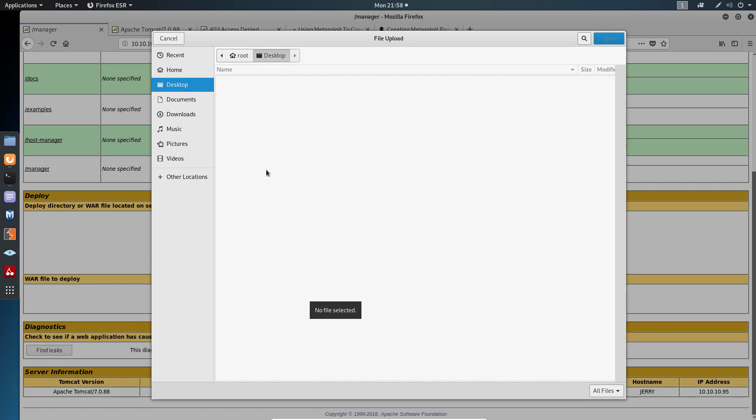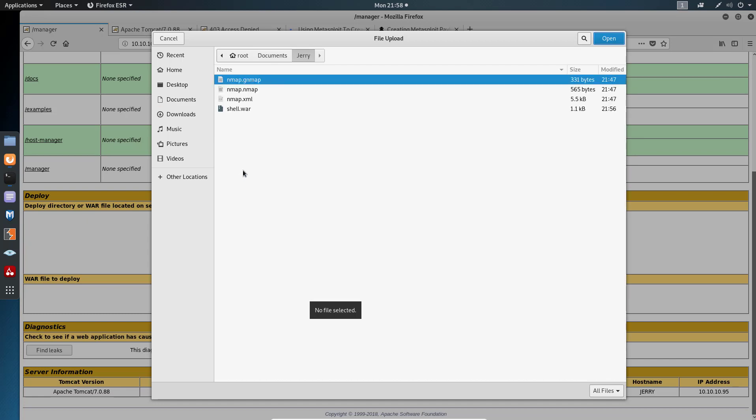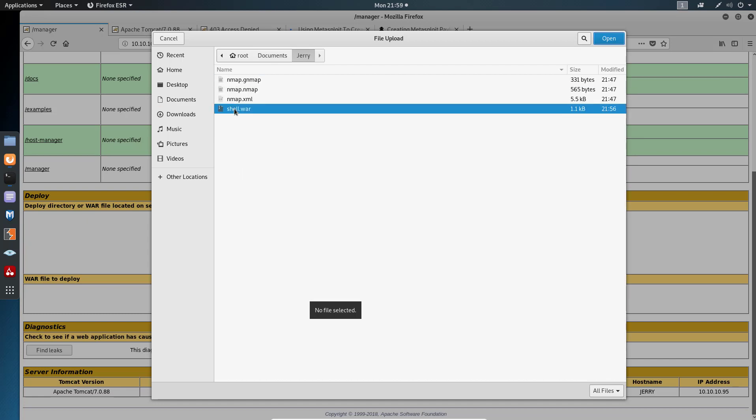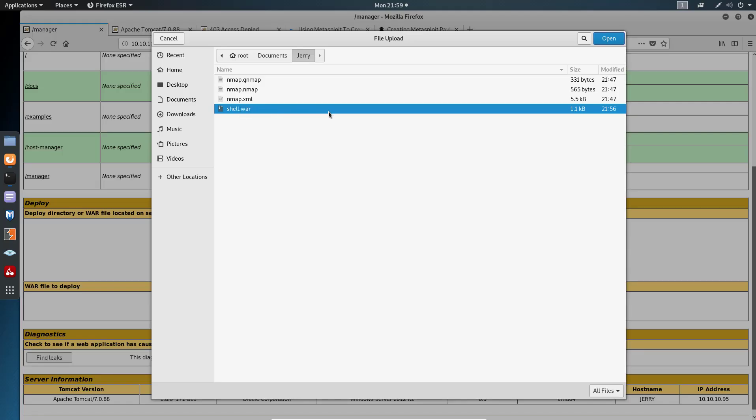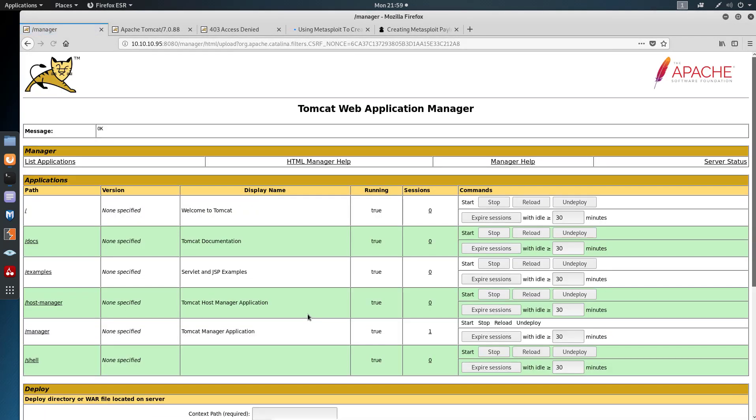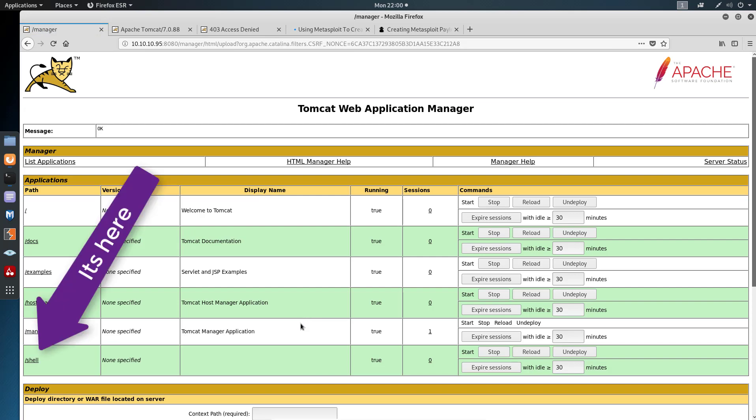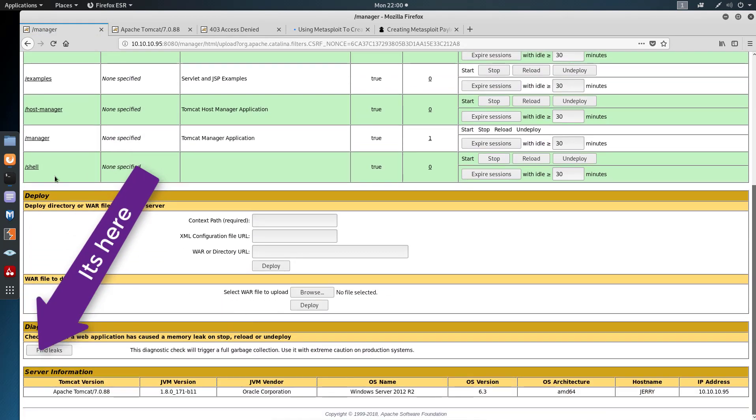Browse. I'm going to my documents. These are all the machines that I've done. We are on Jerry. Shell WAR. Open. Deploy.